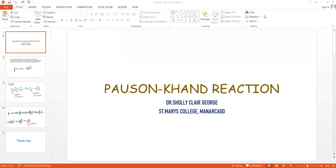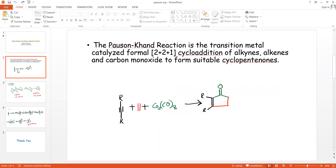The Pauson-Khand reaction is the transition metal catalyzed formal [2+2+1] cycloaddition of alkynes and carbon monoxide to form substituted cyclopentenone derivatives.